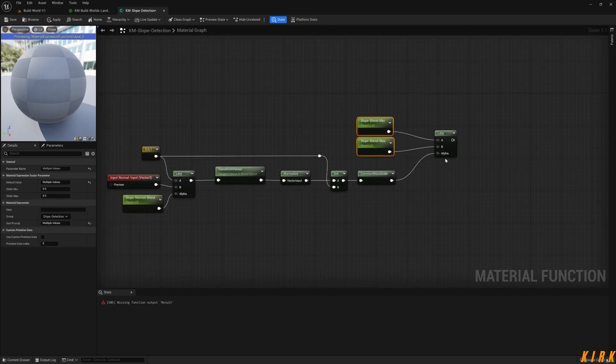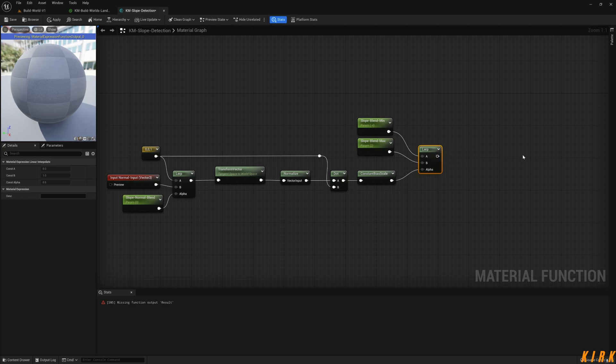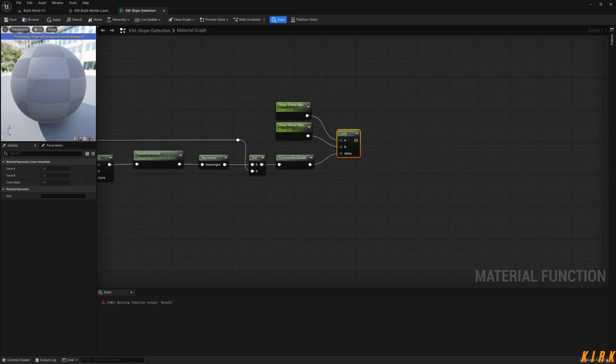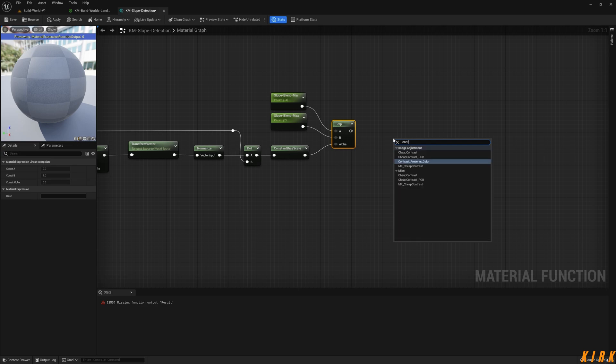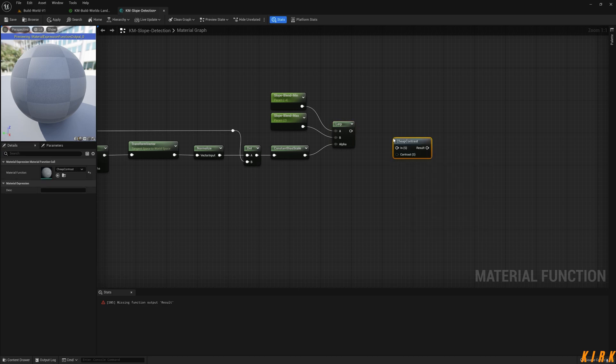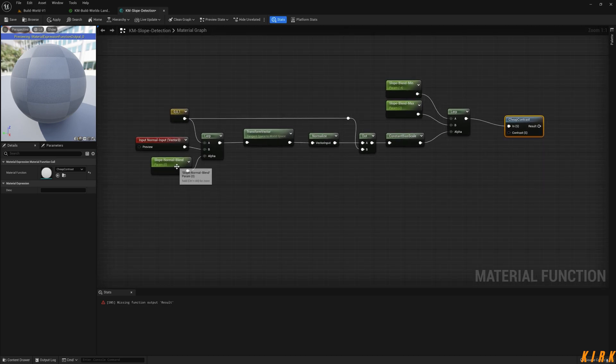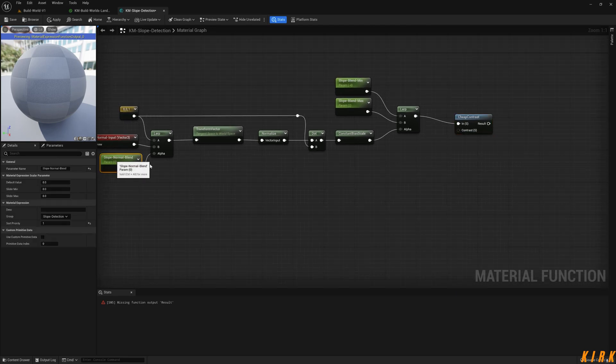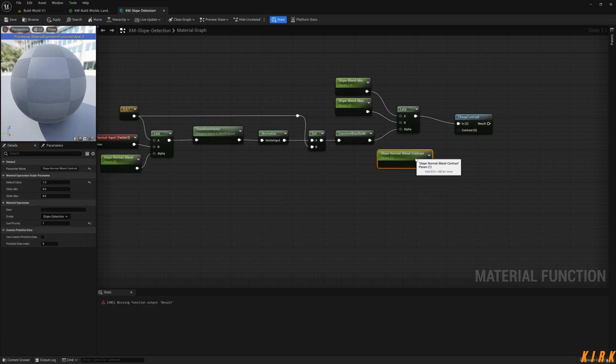I knew there was something wrong. Then we can use a contrast node. The cheap contrast, I'll fire this in. This just adds a little bit of extra blending. I'm just going to set that to a default of one and put it in Slope Detection. It's already in there.